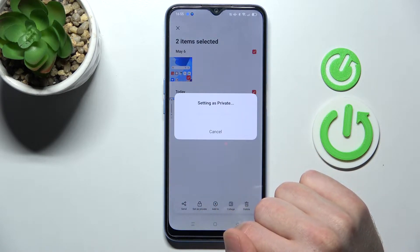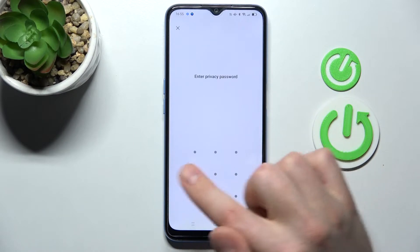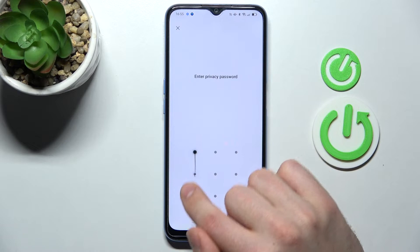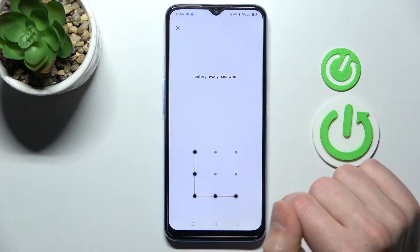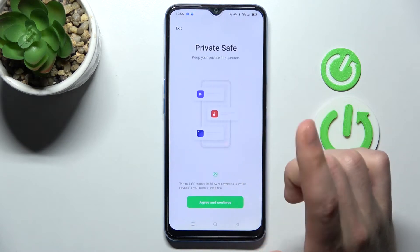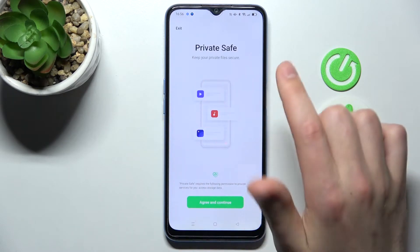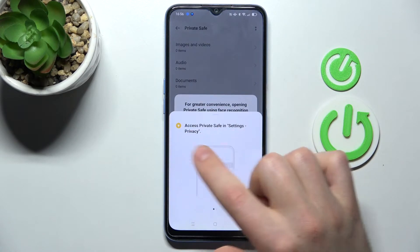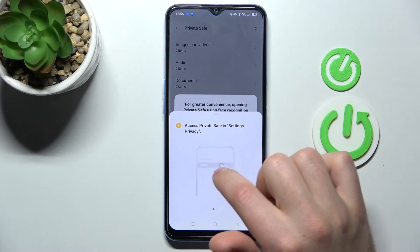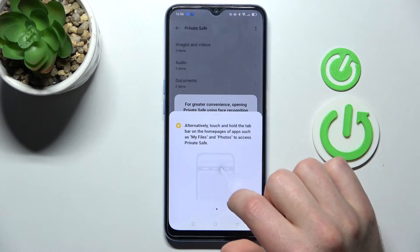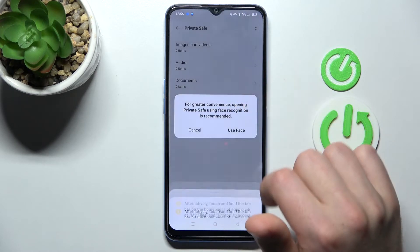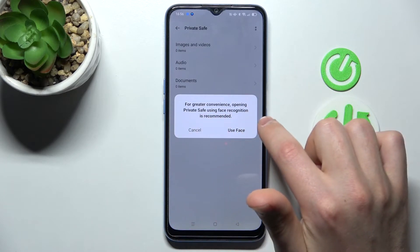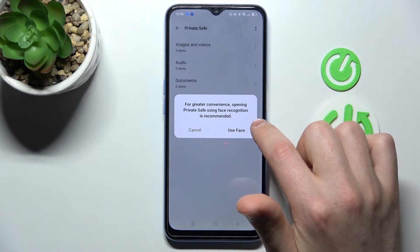Tap it. Now we need to enter our privacy password. If you don't have this password, you need to set it up first. You'll see information about the Private Safe — tap 'Agree' and 'Continue.' Then you'll get a message about accessing the Private Safe, and a prompt about using face recognition for greater convenience.